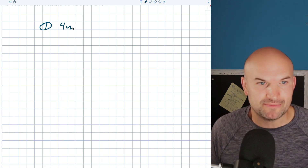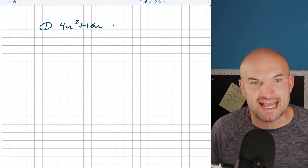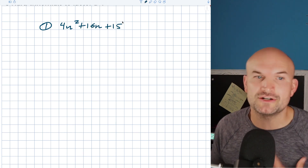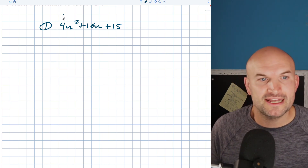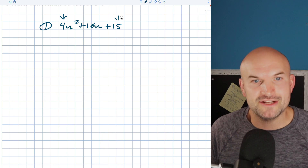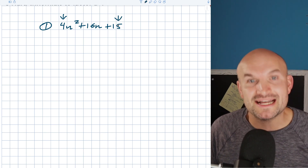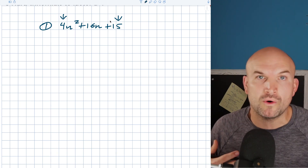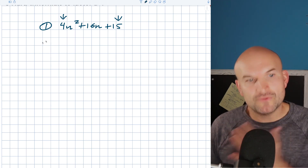So let's go and take a look at our first example. In this case, we have 4n squared plus 16n plus 15. Now the reason why I consider these a difficult problem to factor is because you have a composite number for your first term, a composite coefficient, and you have a composite as a constant. So what that means is you just have a ton of options for possibilities of your factors.